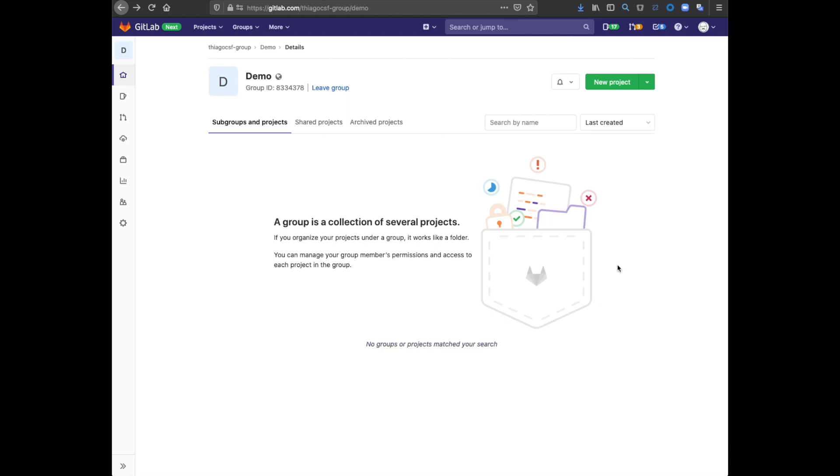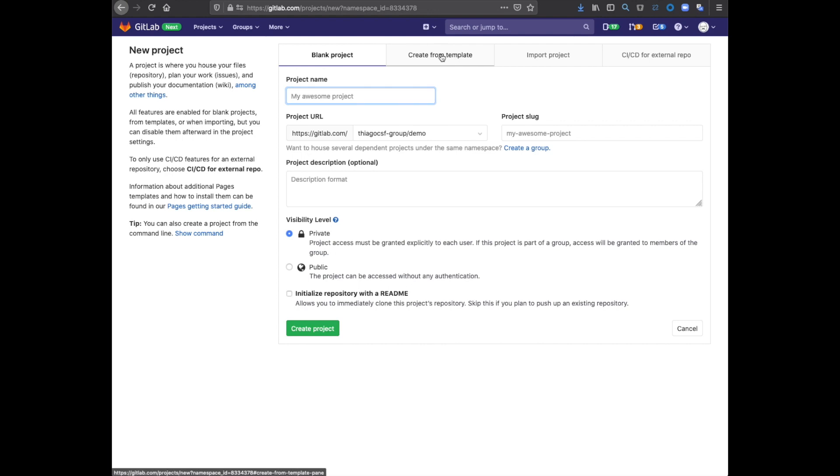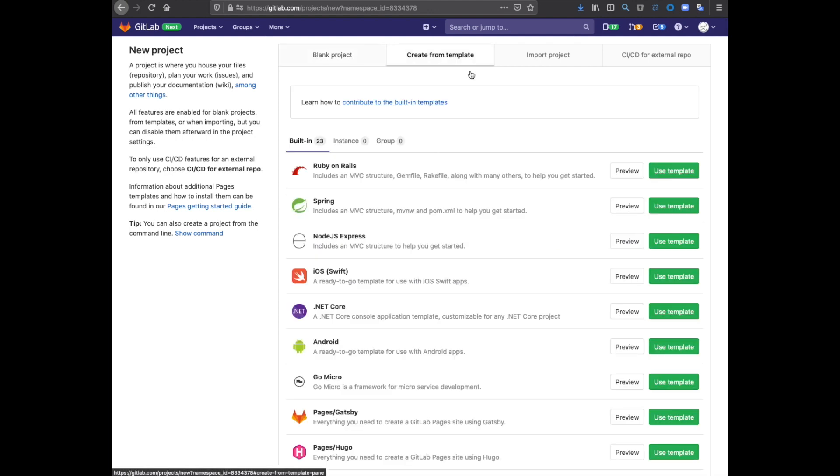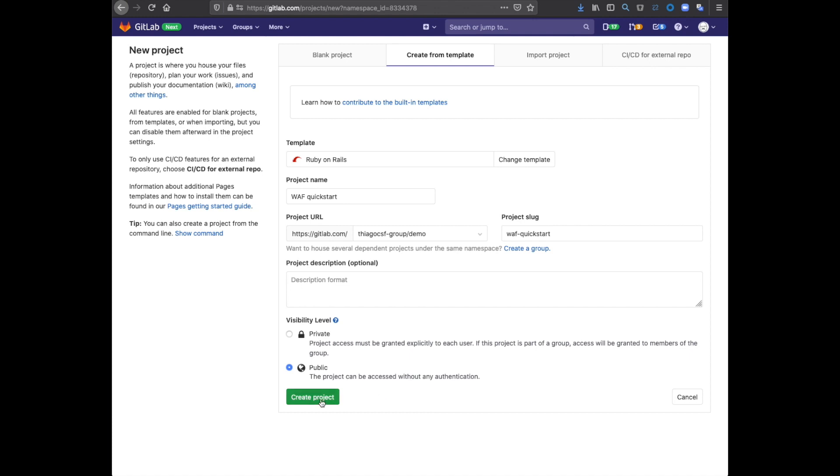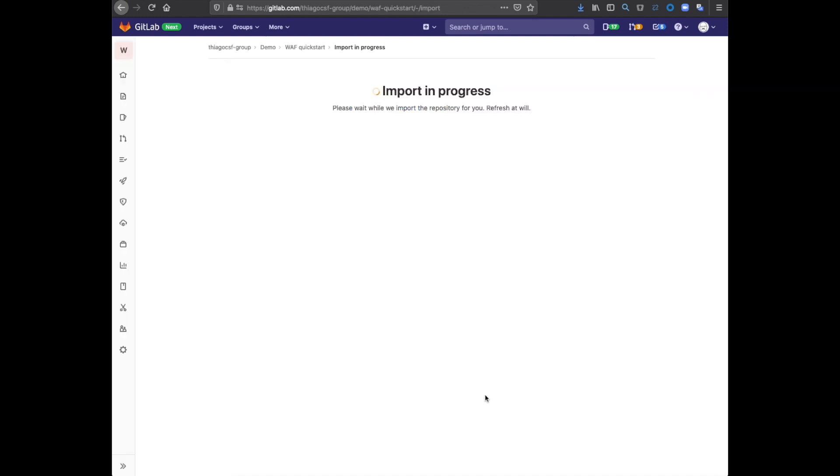To get us started, I'll click on New Project. I'll select Create from Template. I'll choose Ruby on Rails, and I'm going to call it WAF Quick Start. I'm going to leave it public, and I'll hit Create Project. This should only take a few seconds.